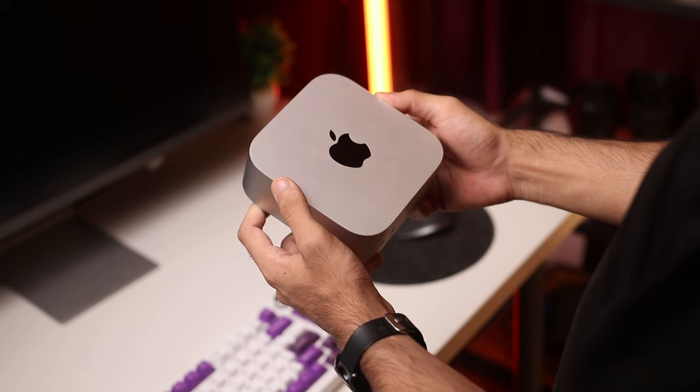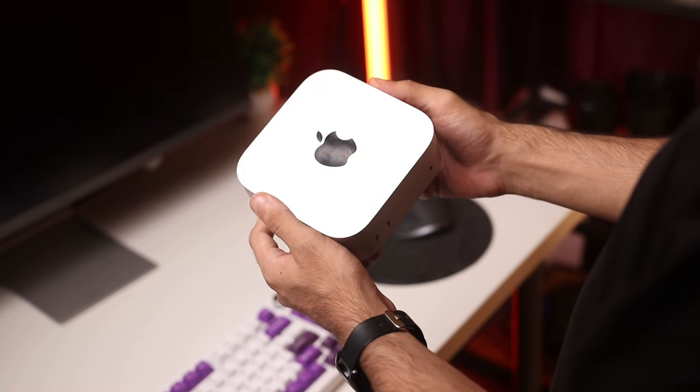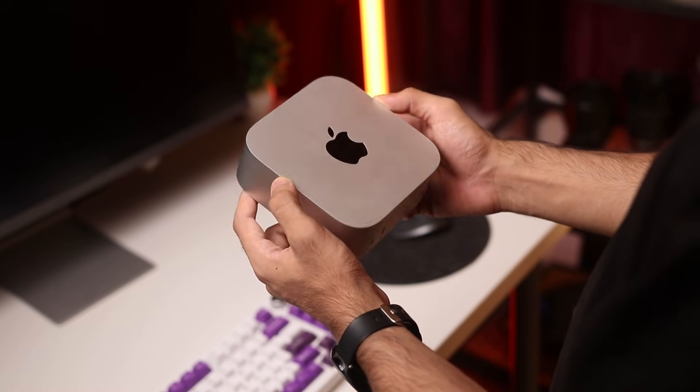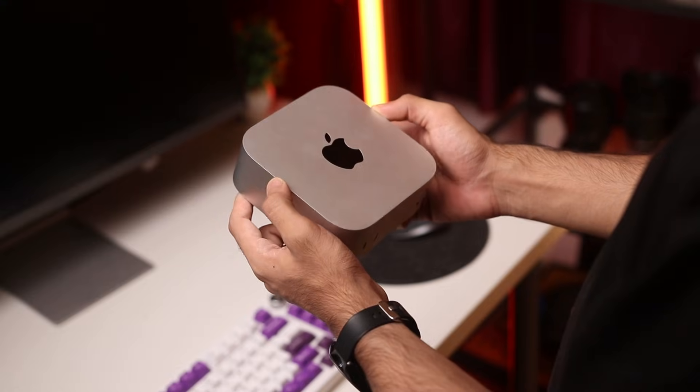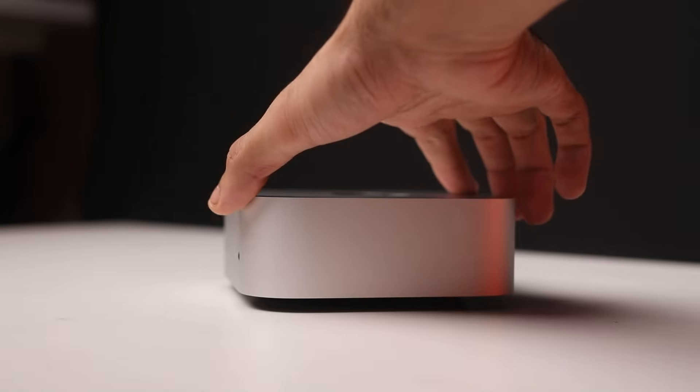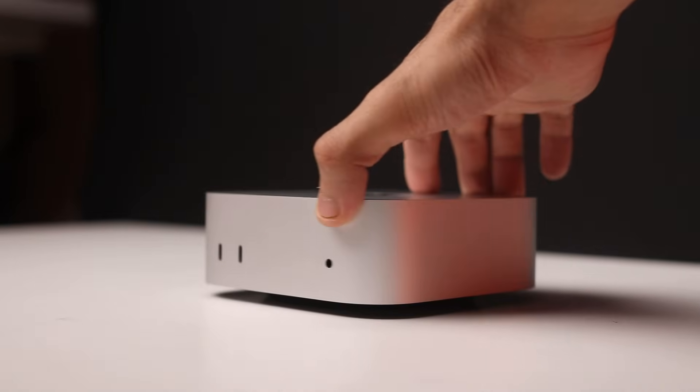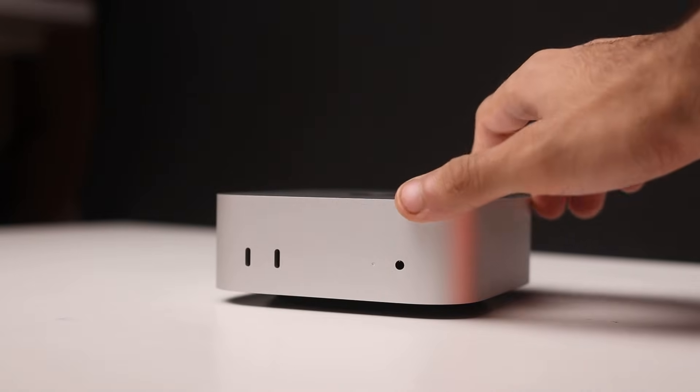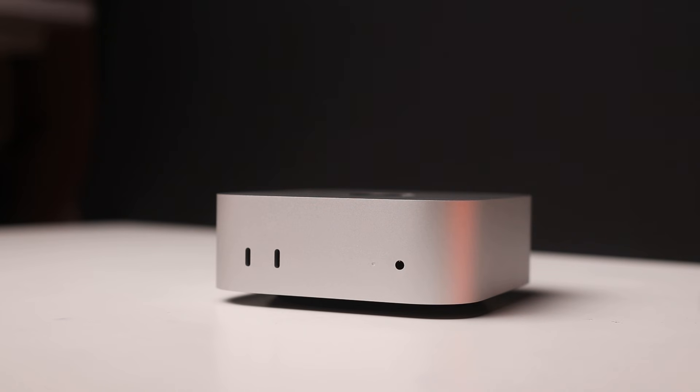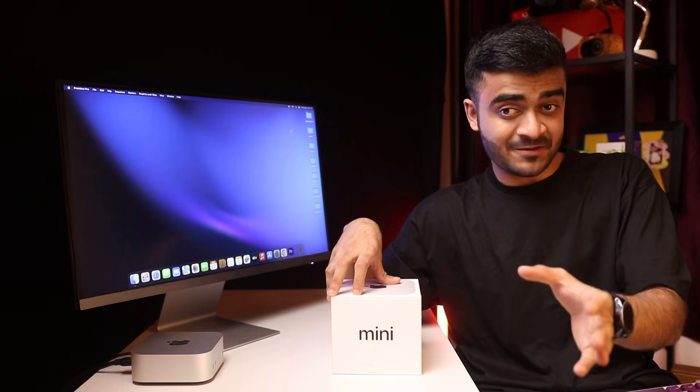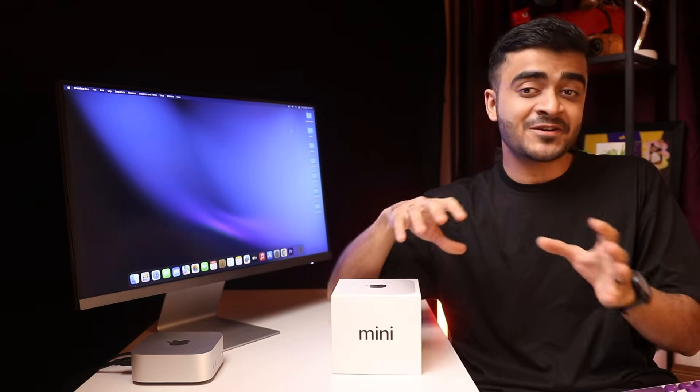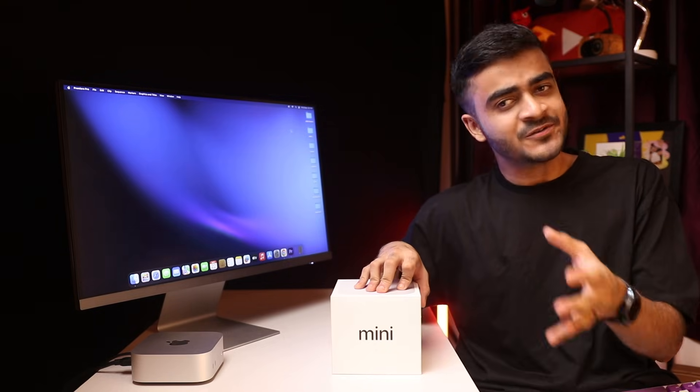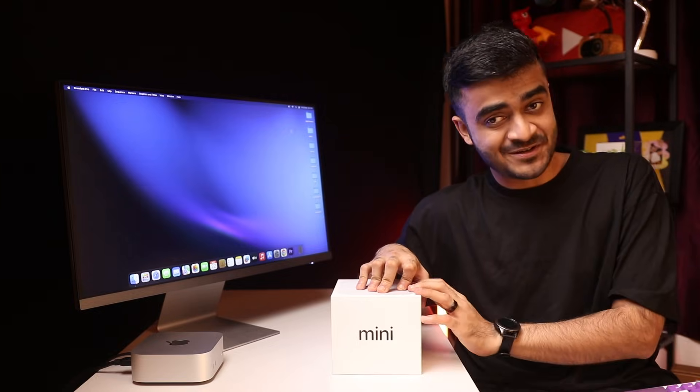So the new Mac mini just came out and while everyone is talking about how great the value is on the base M4 chip, I was really curious about the M4 Pro variant. I've had this for about a week now and have been using it for all the video production on this channel. In this video I want to share my experience with you guys and also talk about a few things which you should know before you make the purchase.